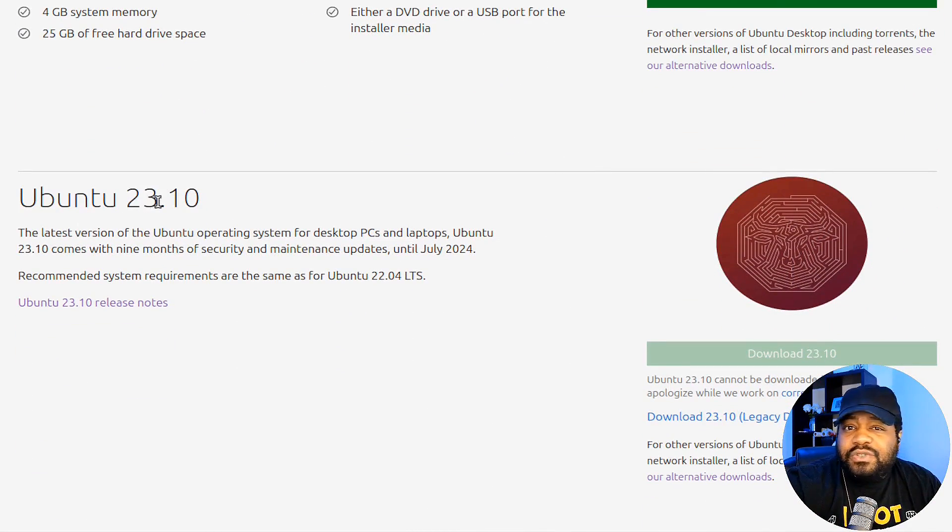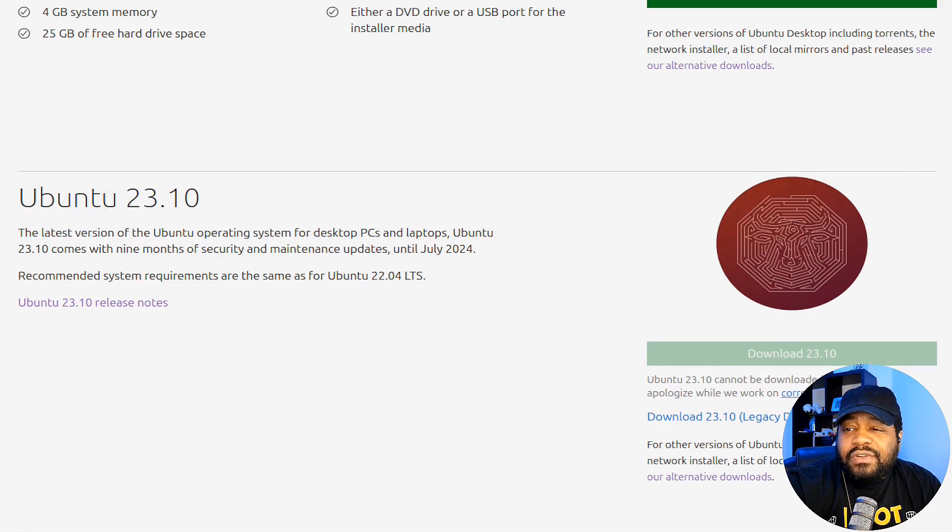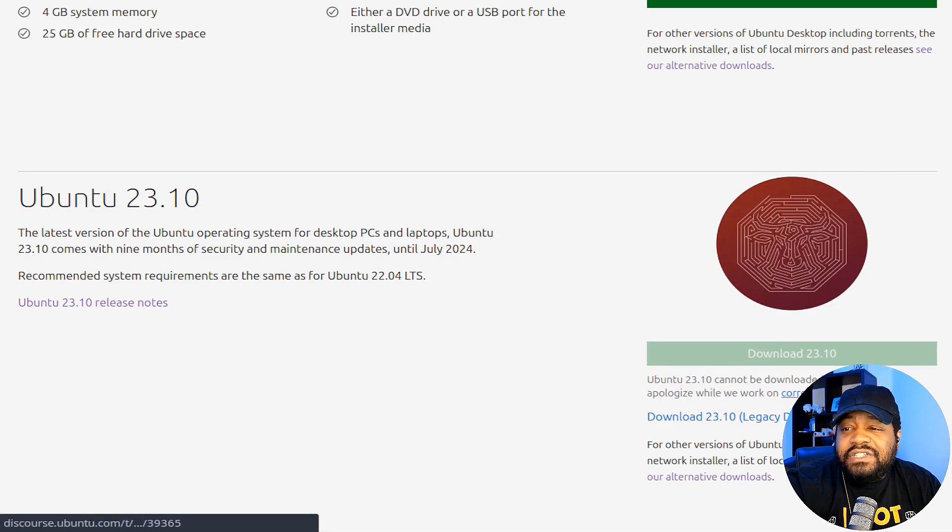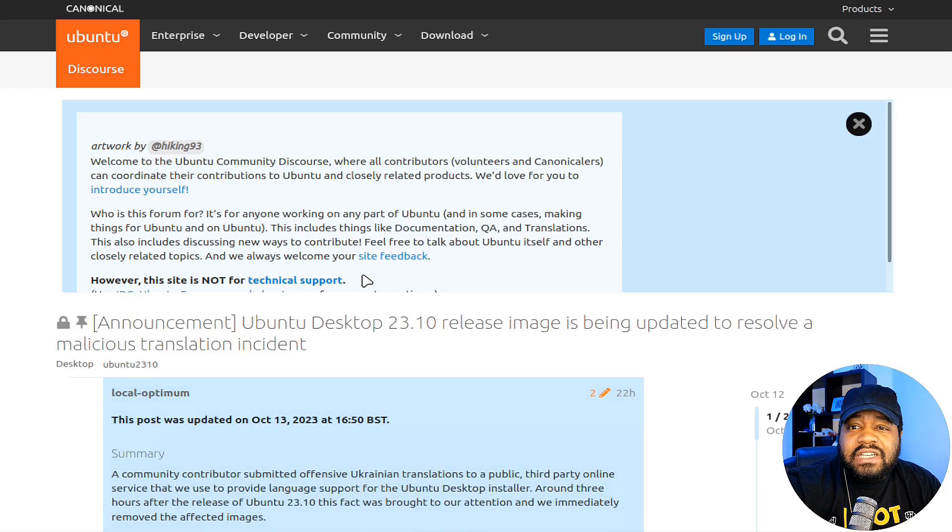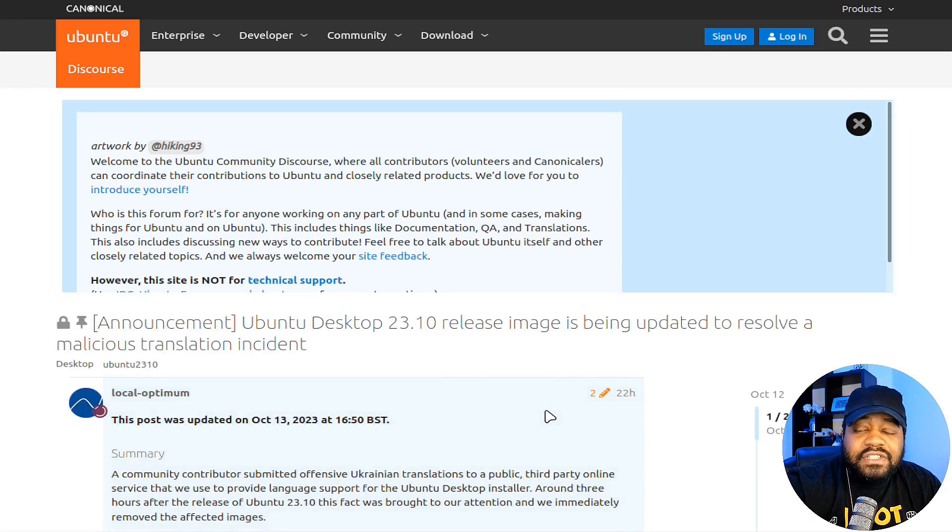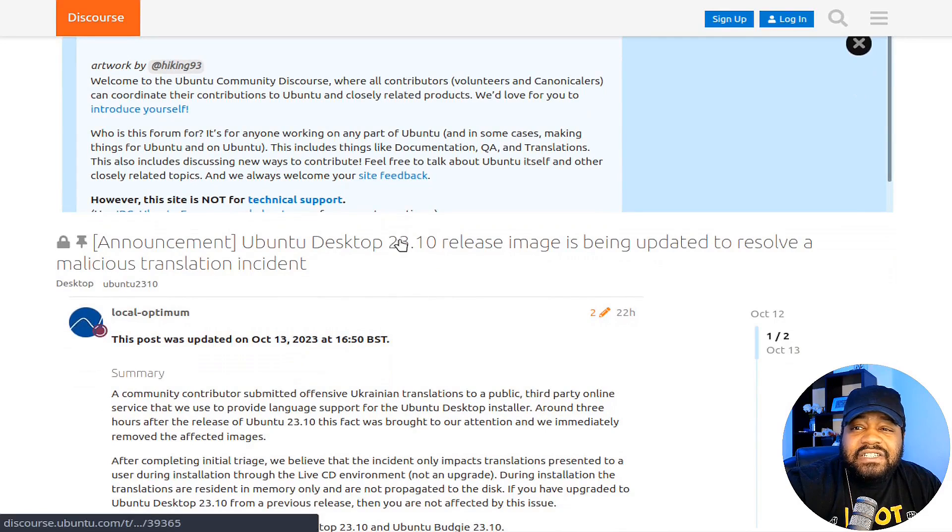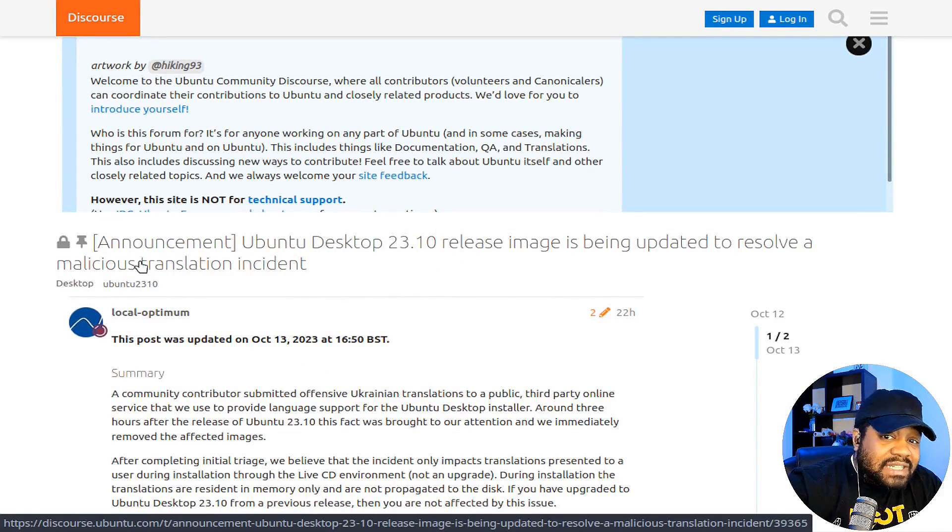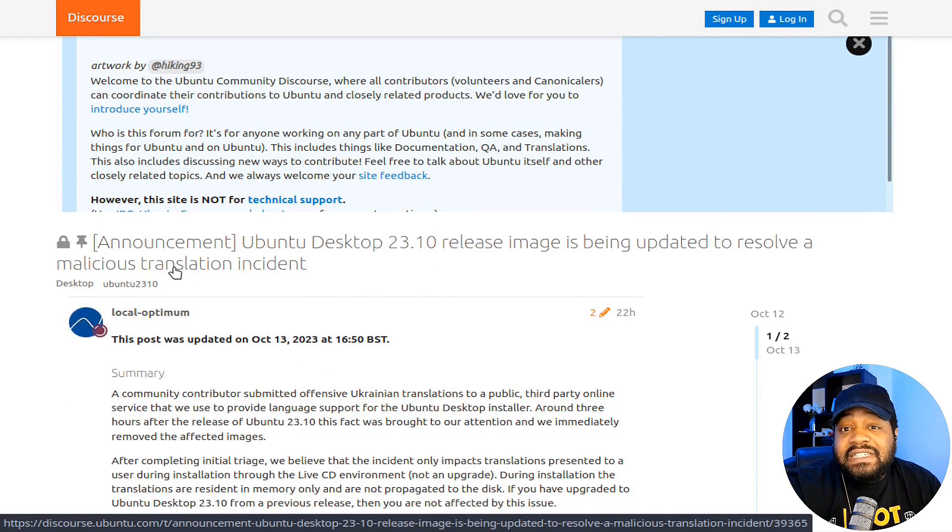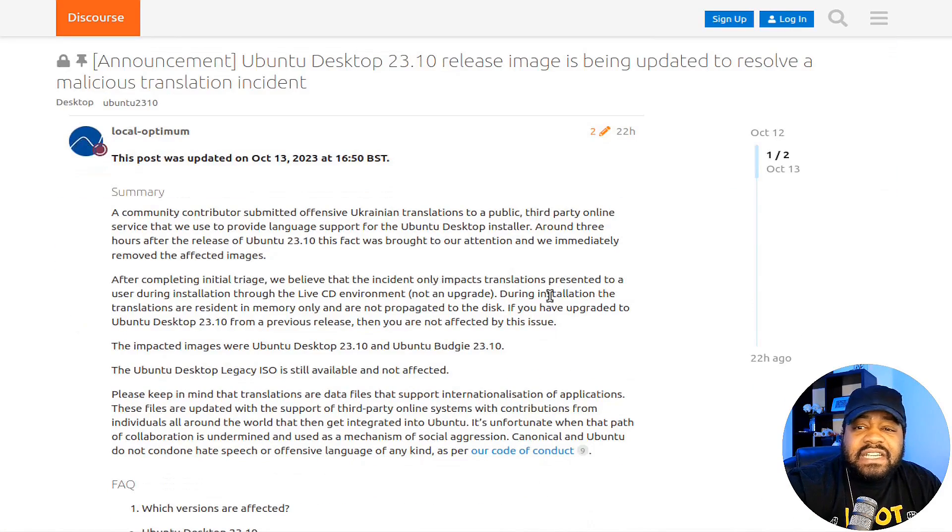I believe they have had a compromised ISO based on the information I saw on the download page. Right here, Ubuntu 23.10 cannot be downloaded right now. We apologize while we work on correcting this issue. You can click on it and that'll show you the issue, and that's only if you see this. They just put this announcement up today.